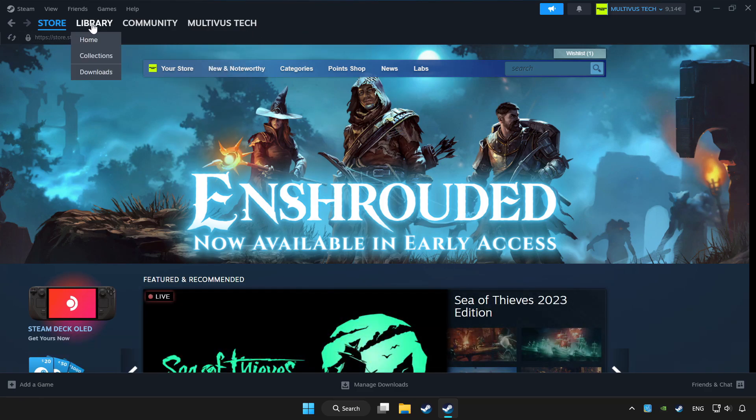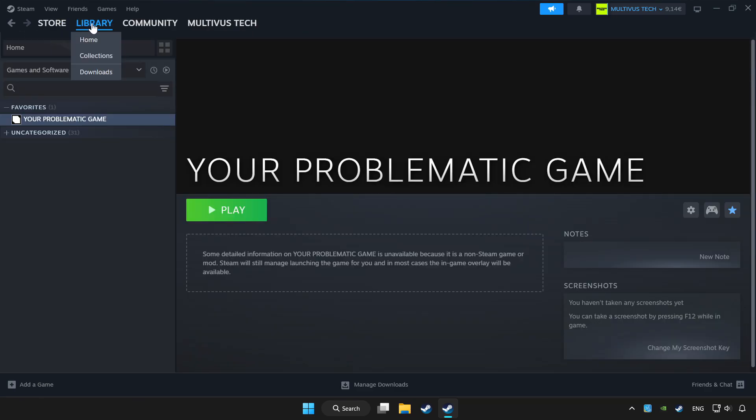Click library. Choose game that you want to play with controller. Click controller icon.